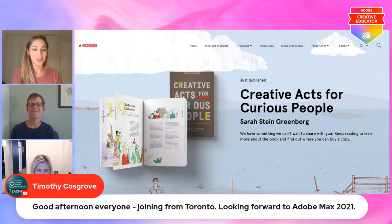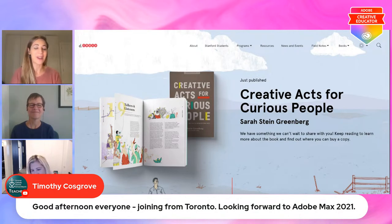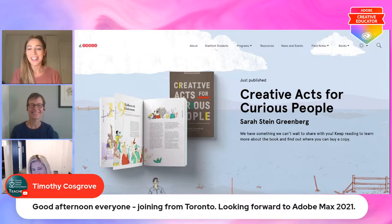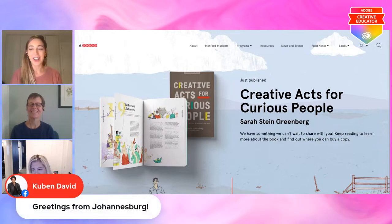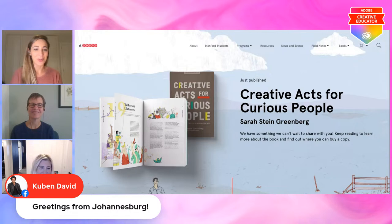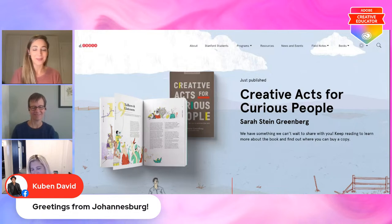Timothy Cosgrove says good afternoon everyone, joining from Toronto, looking forward to Adobe Max. Hi Timothy, it's great to see you. And Kubin, joining us from Johannesburg — welcome. We're looking forward to collaborating with you at Max as well.